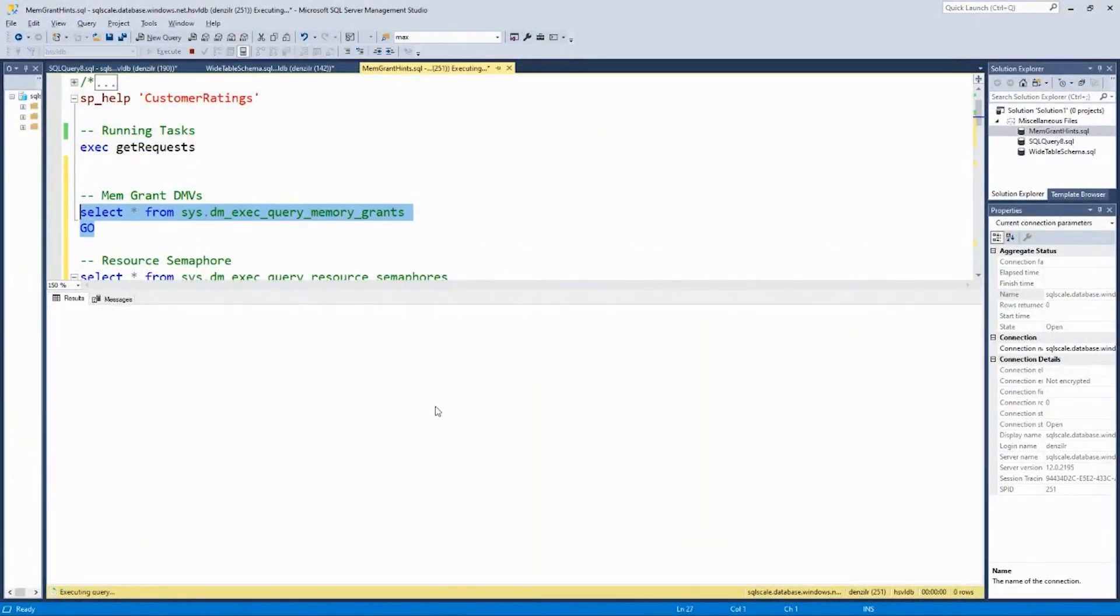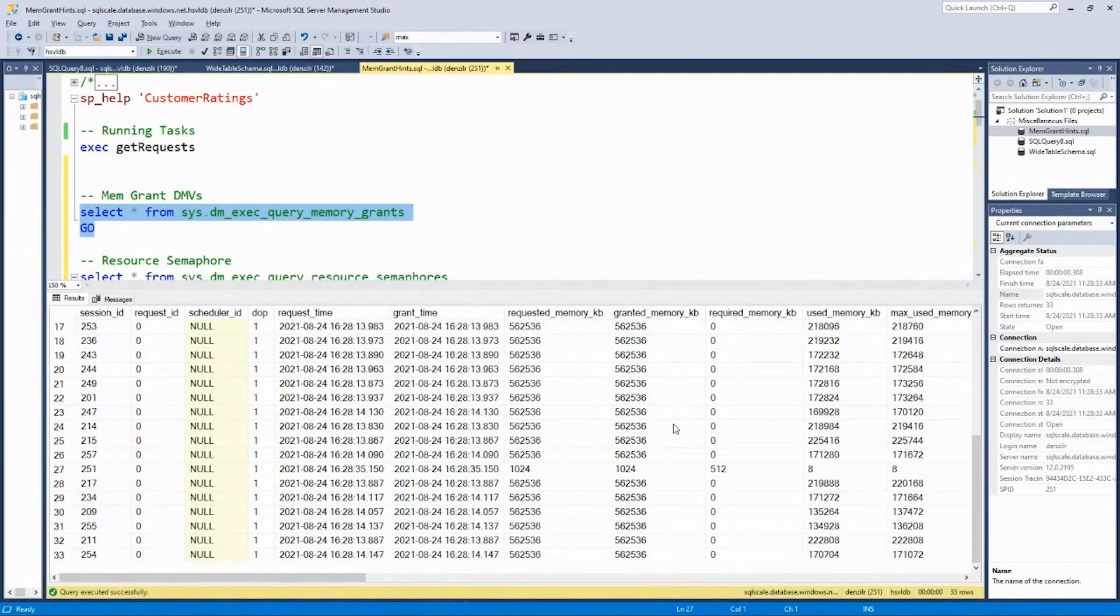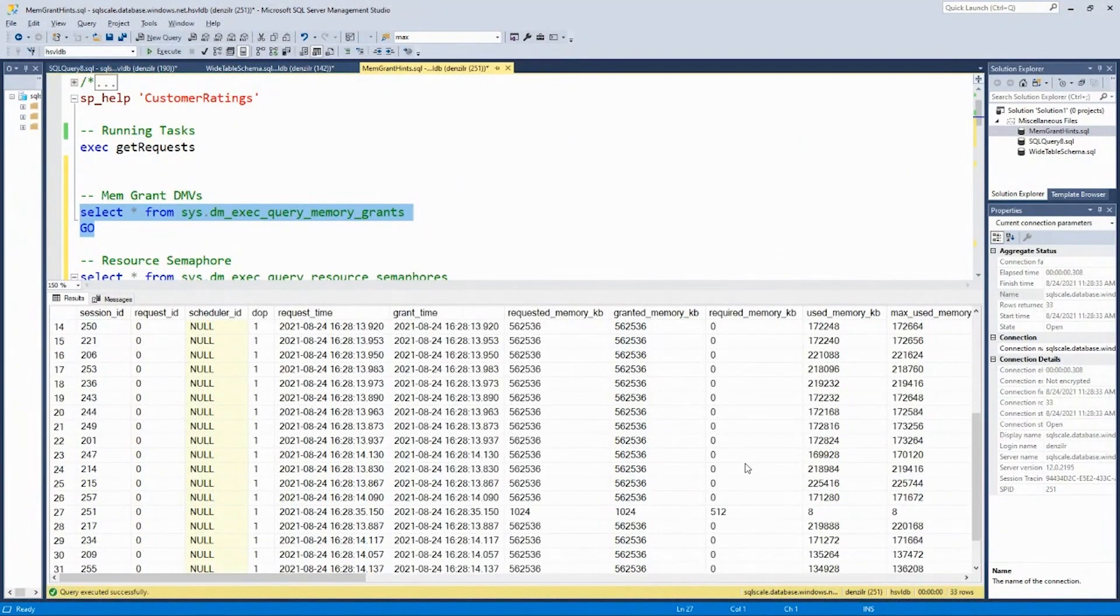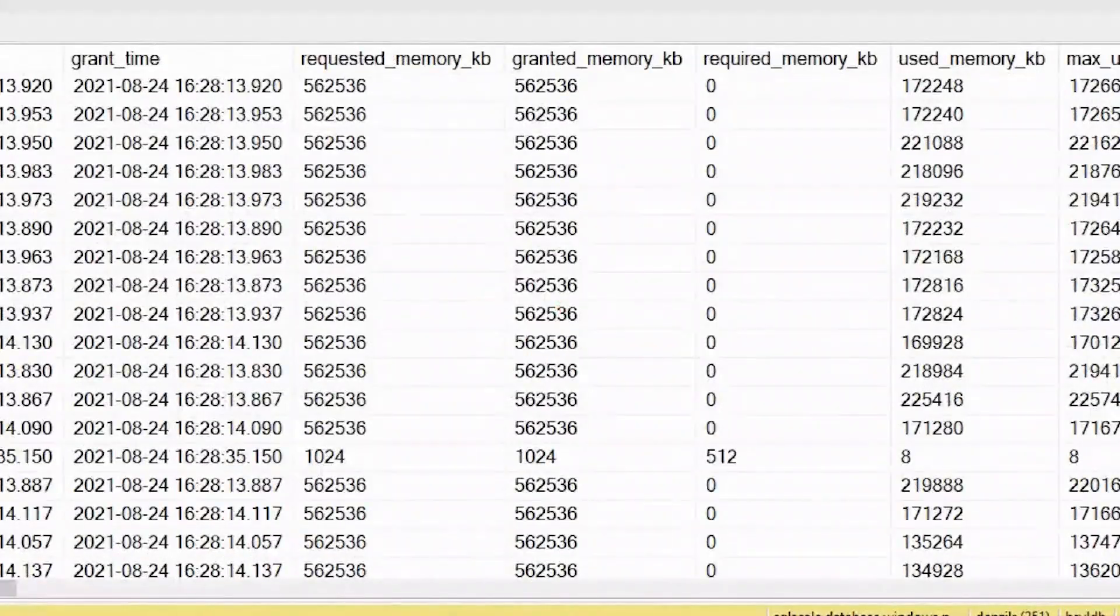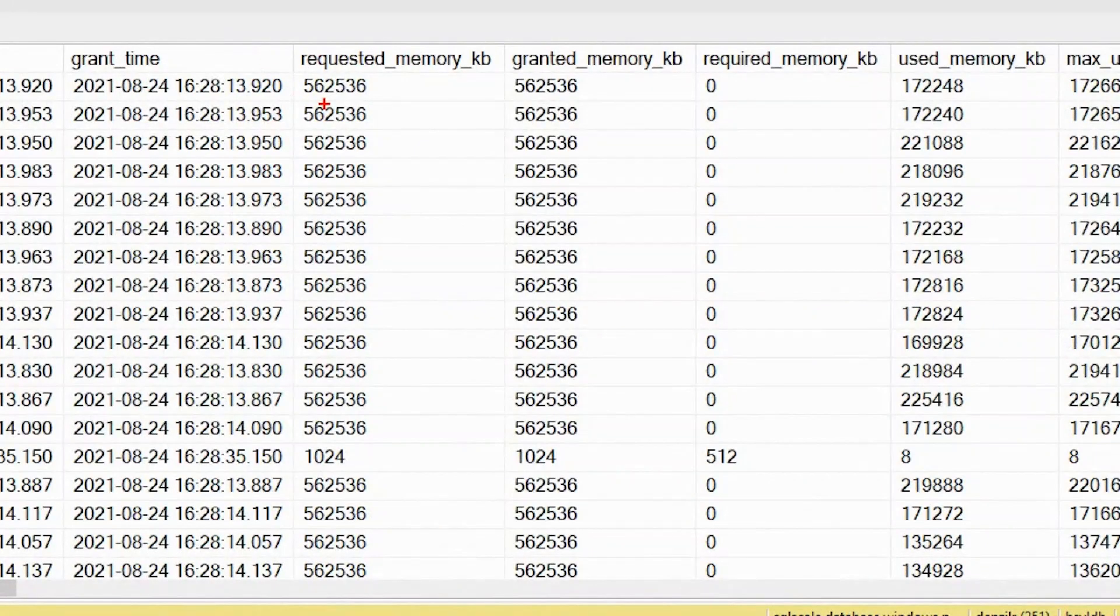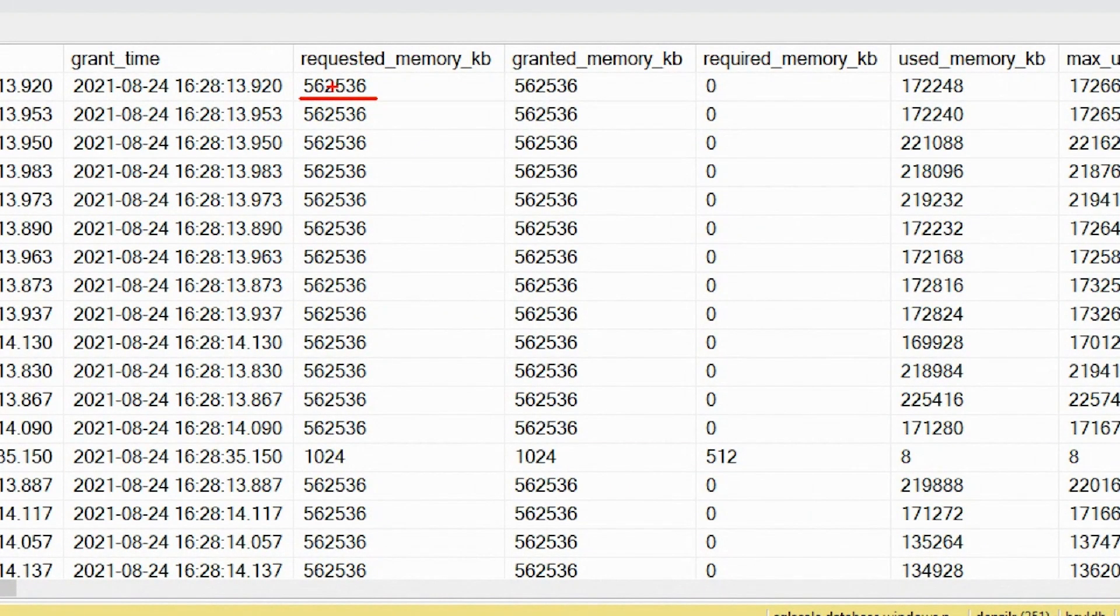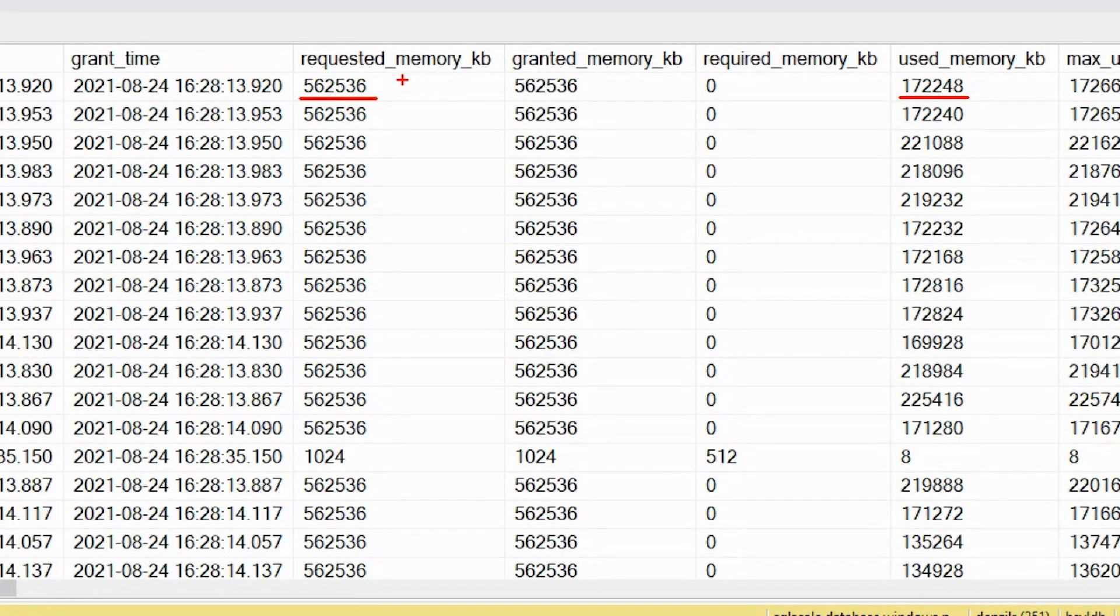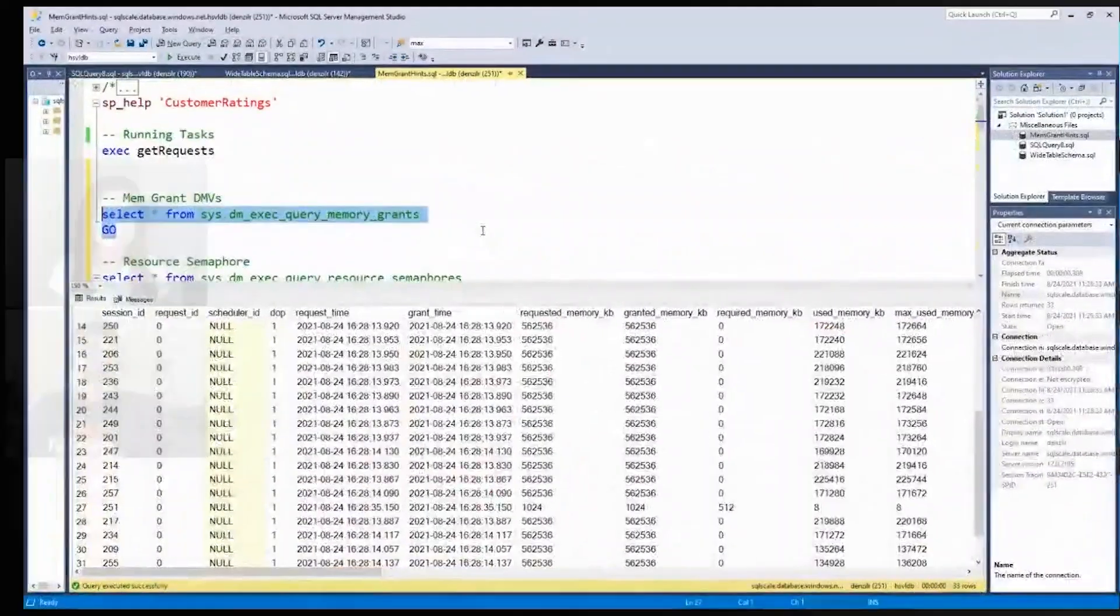Similarly, looking at the other grant DMVs, all the queries in question have been granted. The grant itself is much lower. It was three and a half gigs or so. It's now 500 megs. And then the used is much closer. So there was enough available memory to grant all the 32 bulk inserts, the memory that they required.